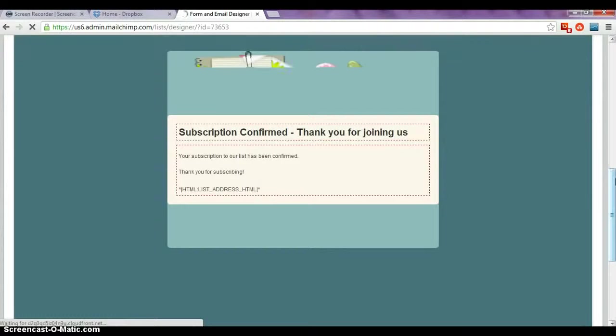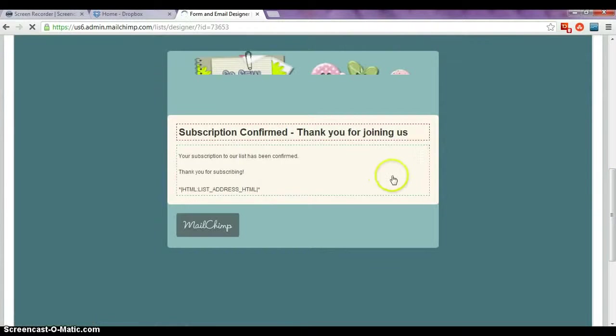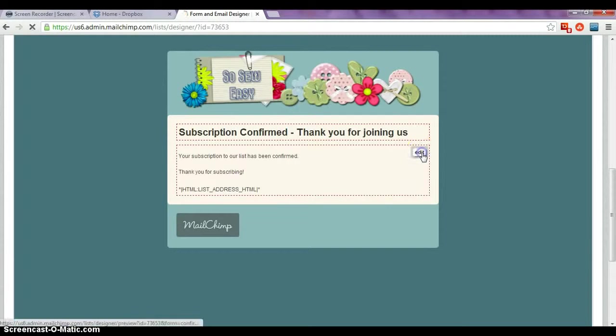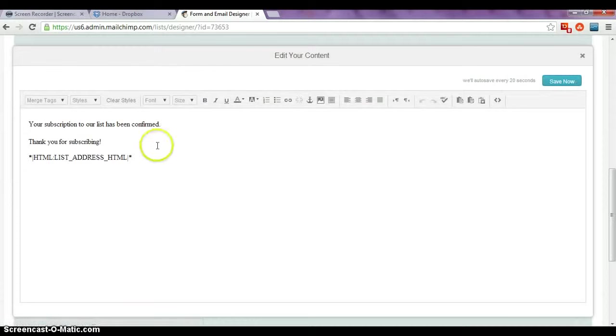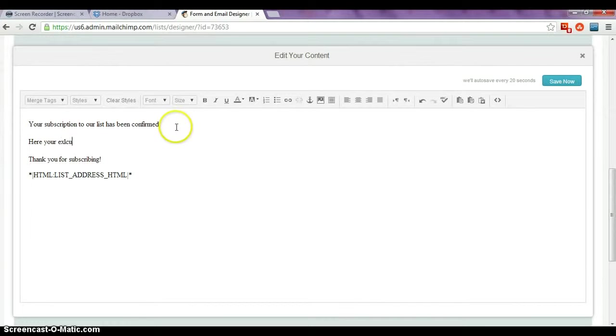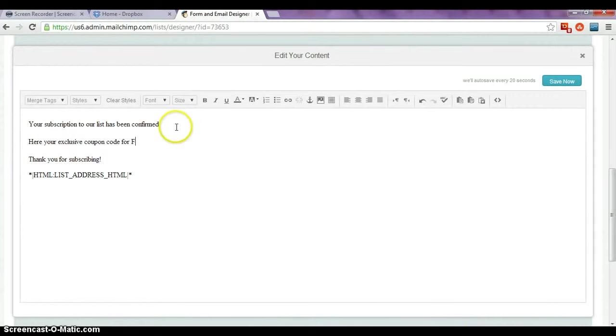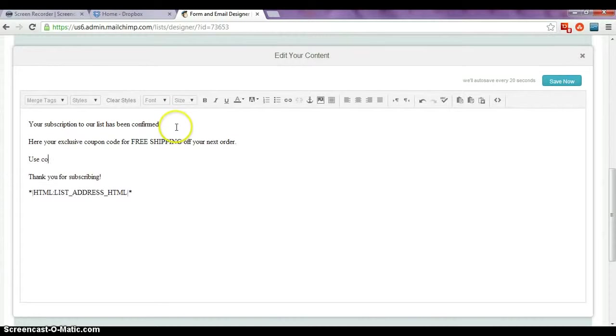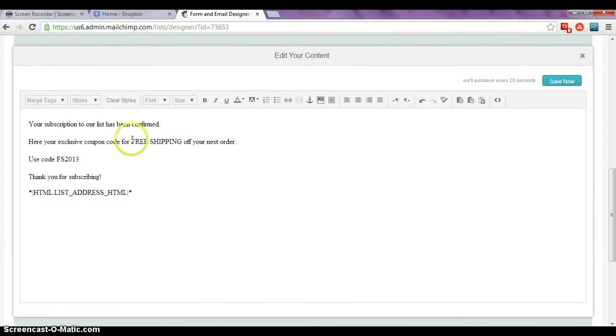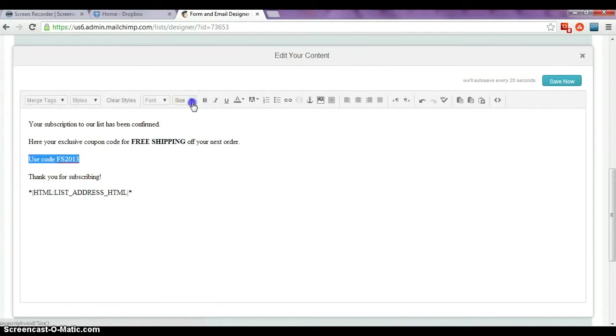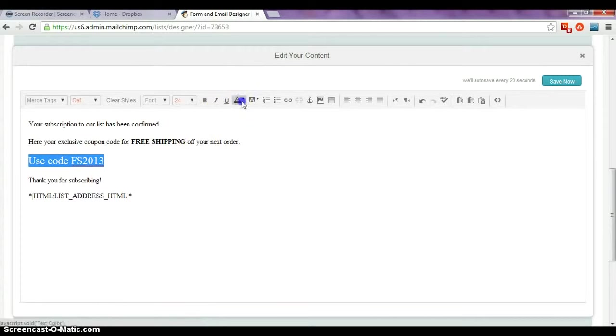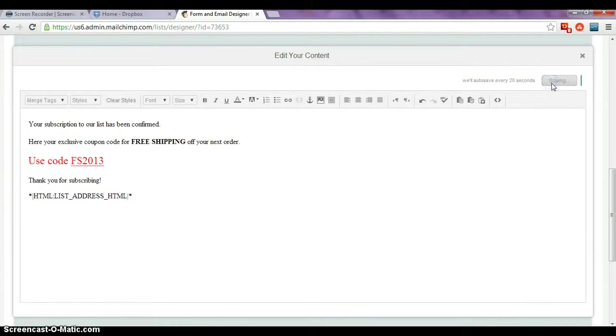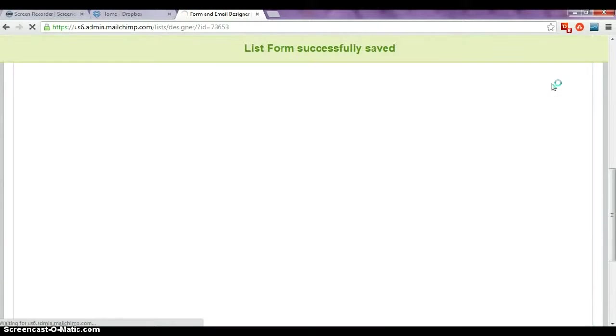Now we want to give them their coupon code that they've signed up for, so we'll edit the main part of the box. Here is your exclusive coupon code for free shipping off your next order. Use code FS2013, for example. So we can highlight those by making them bold. We'll put the code in a bigger font so they don't miss it and make it bright red. So let's see what that looks like.